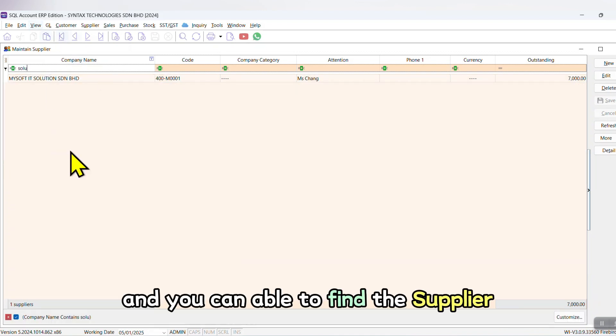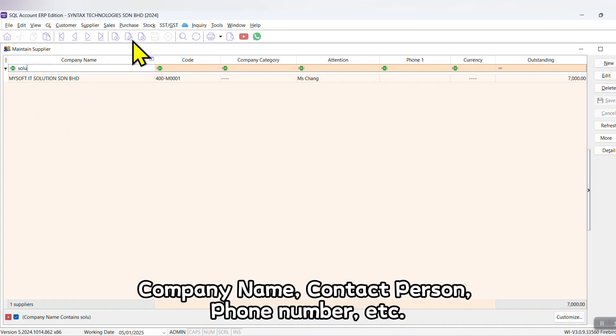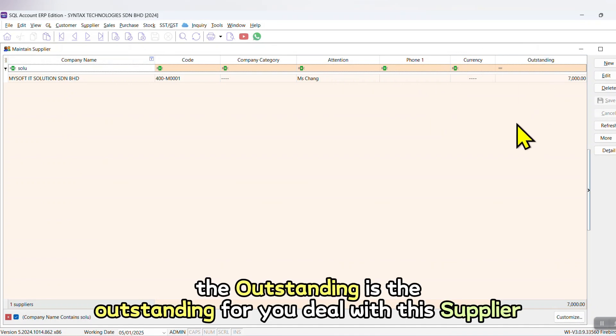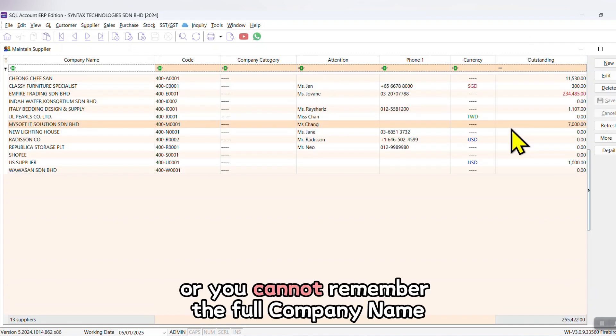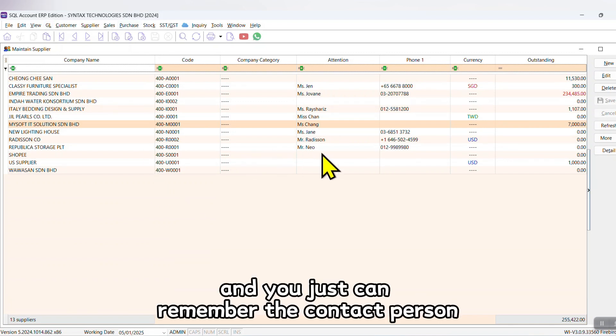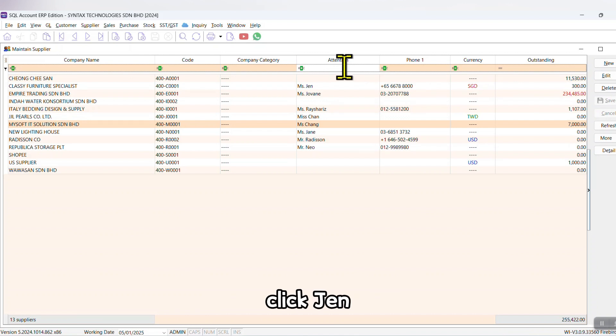And you'll be able to find the supplier: company name, contact person, phone number, and so on. The outstanding is the outstanding for you dealing with this supplier. Or you cannot remember the full company name and you just can remember the contact person. Just go to Attention, click 'Jen Jen'.